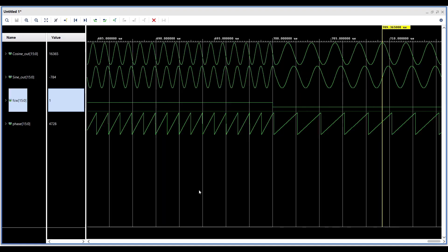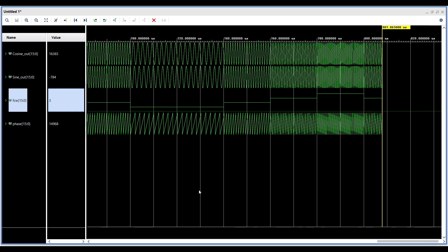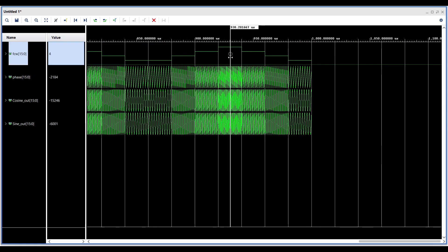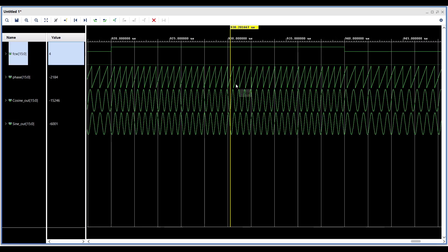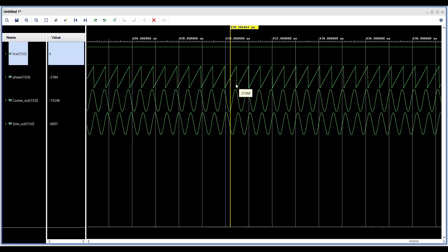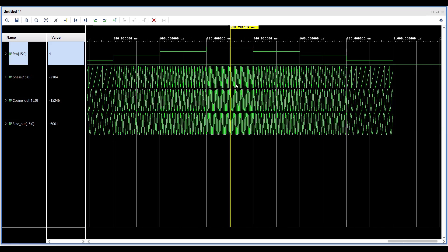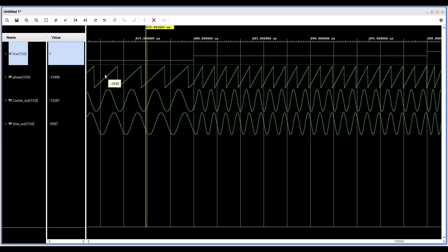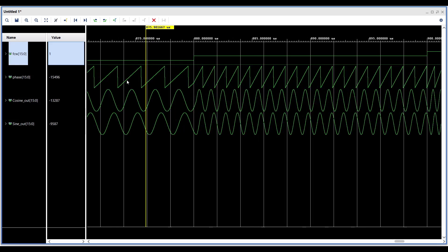The simulation results validate our methodology. When the FCW value is larger, the phase changes faster, resulting in a sine wave with a higher frequency. Conversely, a smaller FCW value produces smoother phase changes, generating a sine wave with a lower frequency.